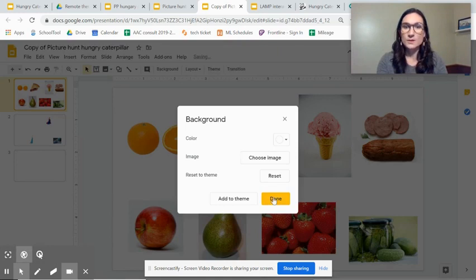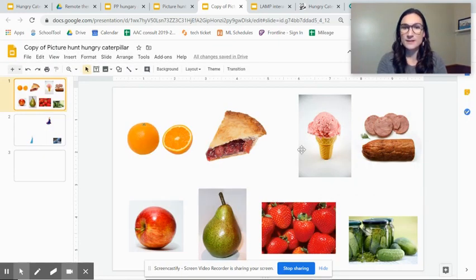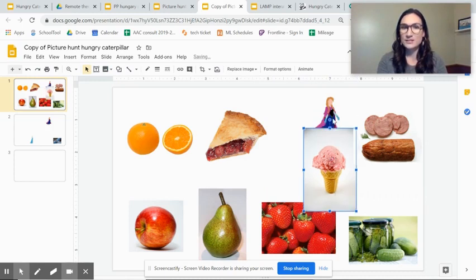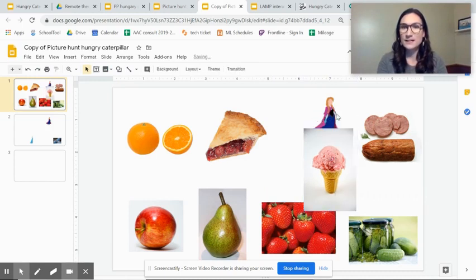So I found my image. I say done and now it's become my background. So you can see it kind of just fit in right there.